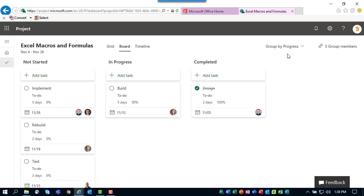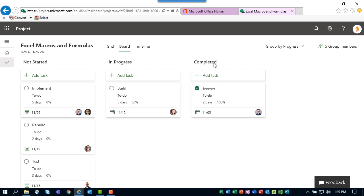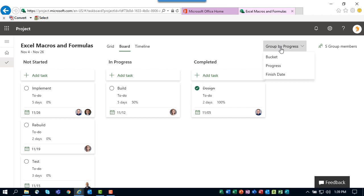Let's take a look at the Board view. When you apply the Board view, the default grouping shown in the upper right corner is by progress. This Board view shows three buckets named Not Started, In Progress, and Completed. As you manually enter progress on tasks in your schedule, the tasks will be moved into their appropriate bucket. You can see Design is in the completed bucket and Build is in the in progress bucket.